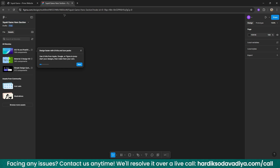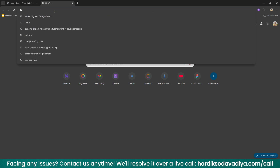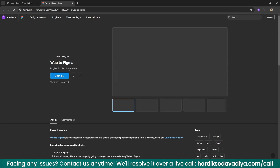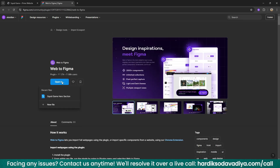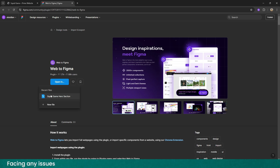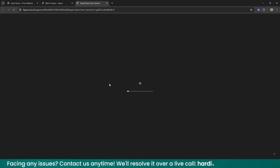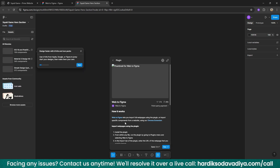Now our work is done here. We'll close this tab and search for Web2Figma, which is basically a Figma plugin. Click on the first link — it will redirect you to the plugin page. If you are using Chrome, click on the opening option and you will get the 'Squid Game Hero Section' file we just created. Click on that and it will open Figma and load the plugin.